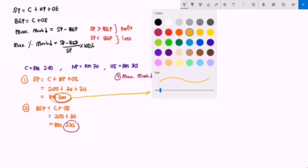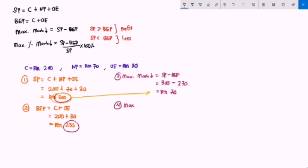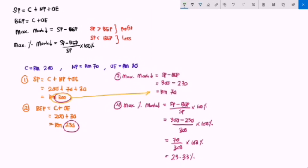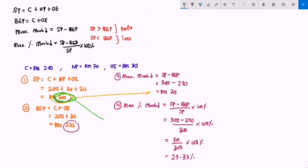The maximum percentage of markdown is given by SP minus BEP over SP, multiplied by 100%: 300 minus 230 over 300, times 100%, giving 70 over 300 times 100, which equals 23.33%. This means during a sale, we can offer a maximum of 23.33% markdown without incurring any loss.